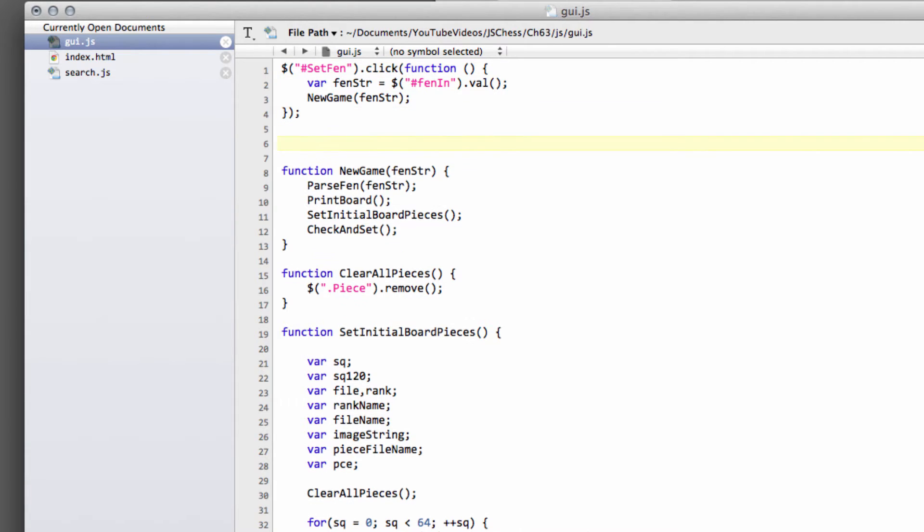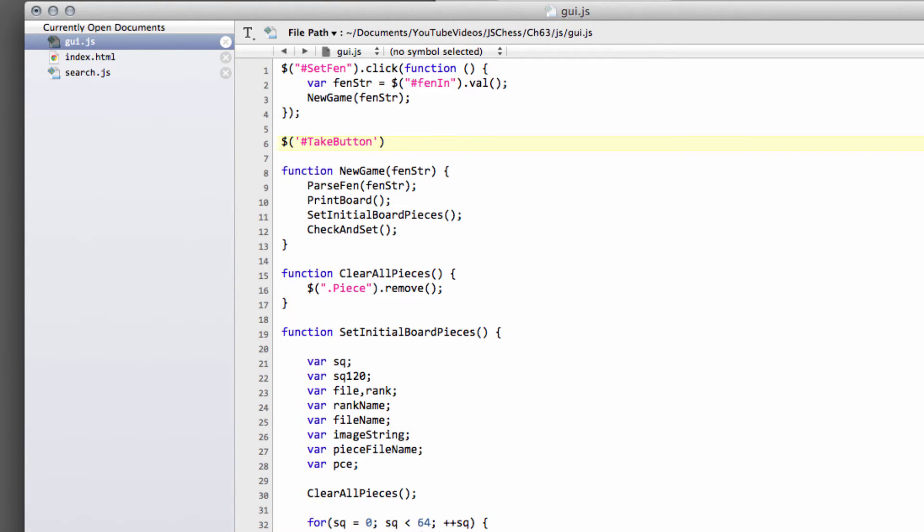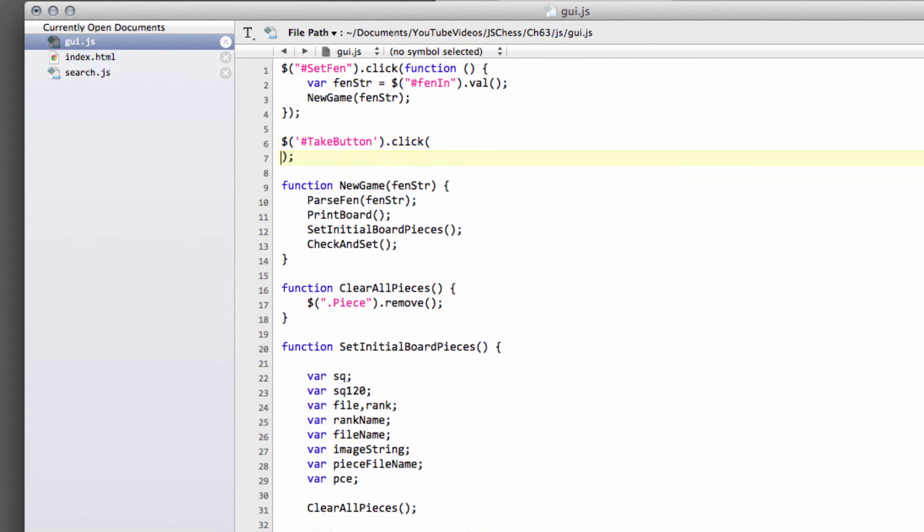So what we'll do first of all is we'll deal with the take back button then. So we'll use our normal jQuery selector just to select the item, and it was called take button, I think. And the take button, we'll just set the click for clicking the take button, and close off the bracket because confusion reigns for me otherwise,